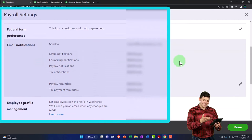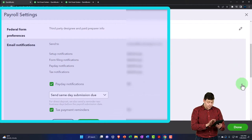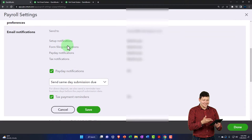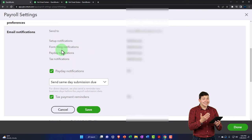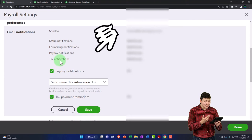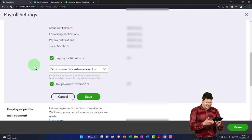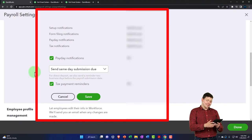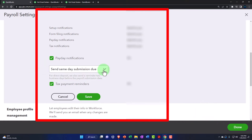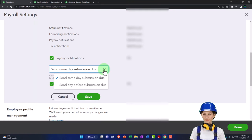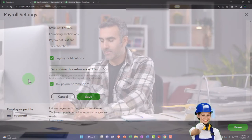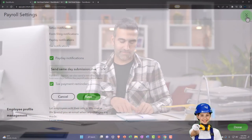Under Email Notifications, you can set your email address and configure notifications — including form filing notifications, payday notifications, and tax payment reminders. You can receive them the same day submissions are due or the day before. Typically I keep the defaults to receive all that information.